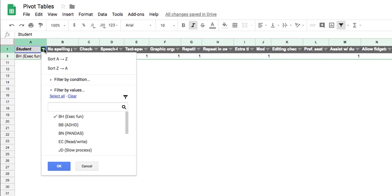Another thing that you can do as well—I'm just going to go ahead and select all again so that we can see all of our data.